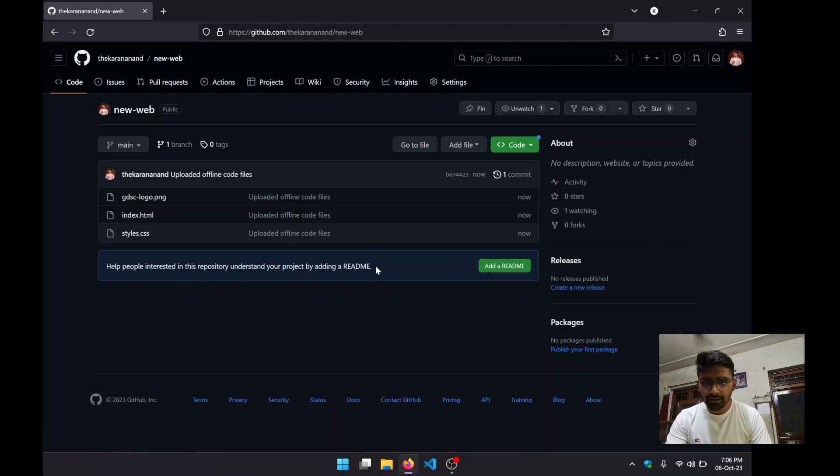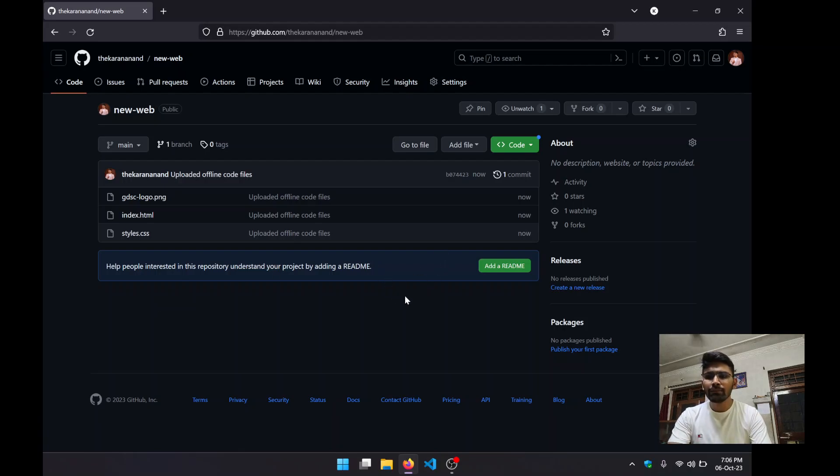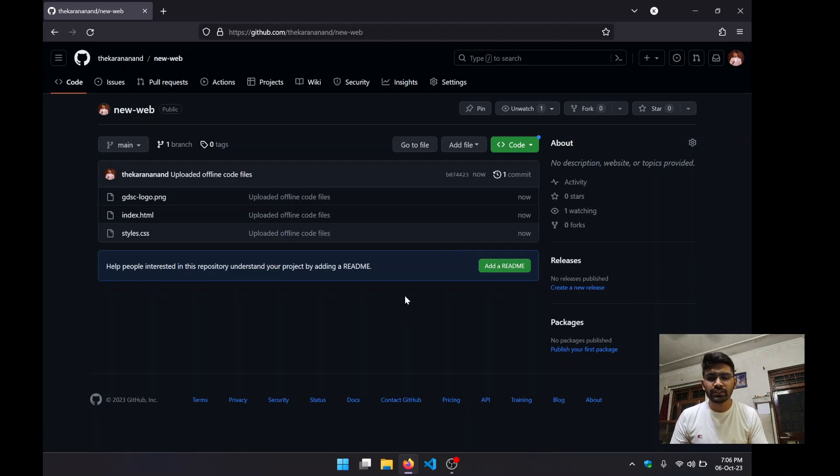Now with the help of GitHub, what we can do is also host these websites using something called GitHub Pages.